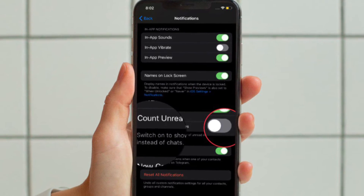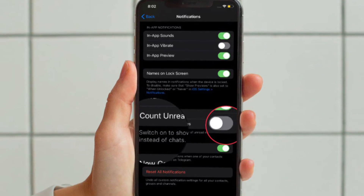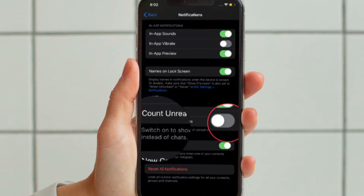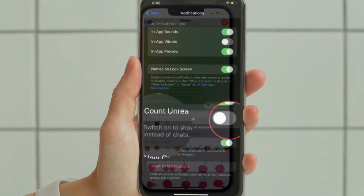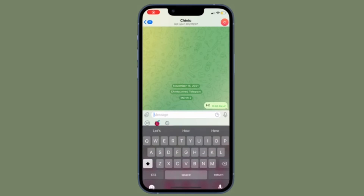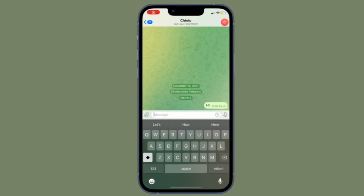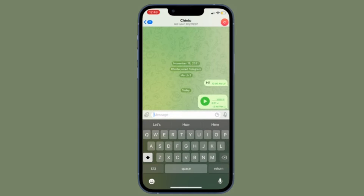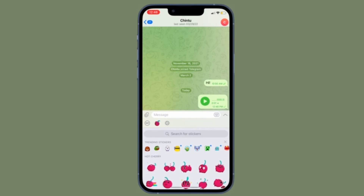Finally, you have to turn off the toggle located right next to Count Unread Messages, and you are good to go. From now onwards, the Telegram app will no longer show the count of unread messages.